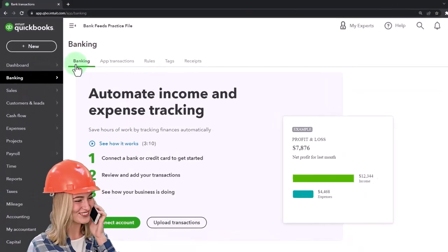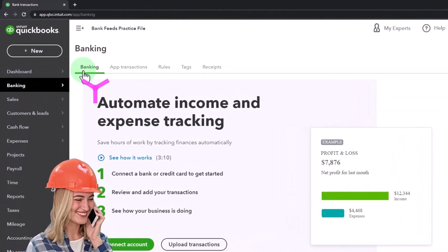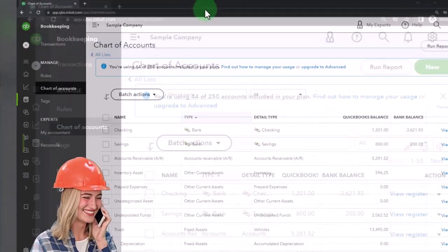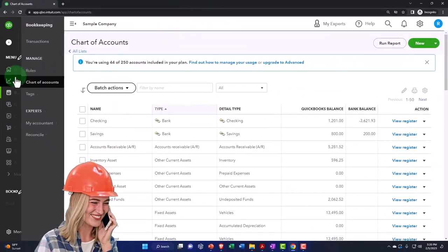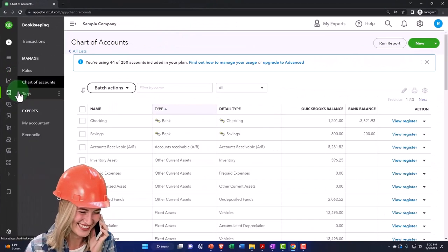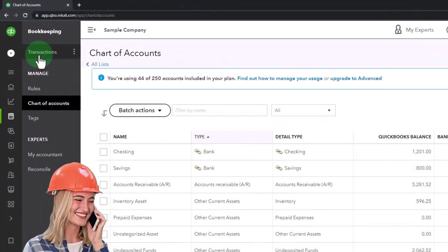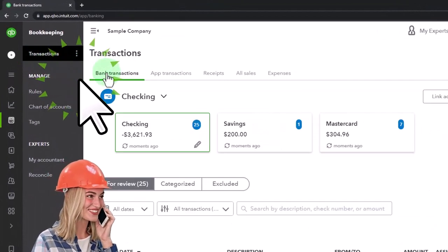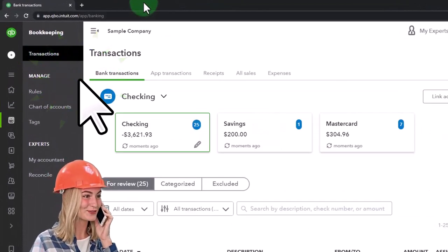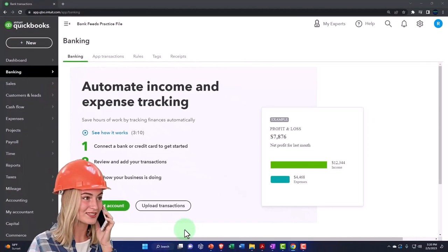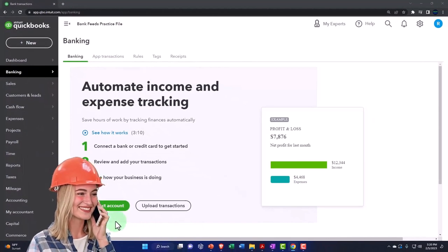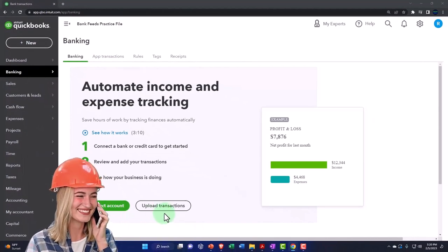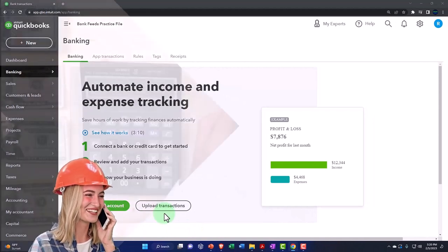Within the banking tab, we've got the first tab up top, which is banking. If you're in the business view, by the way, it's under bookkeeping and then transactions up top. And then you have the banking tab. Here you've got a couple of different options: connecting to the bank or upload transactions.